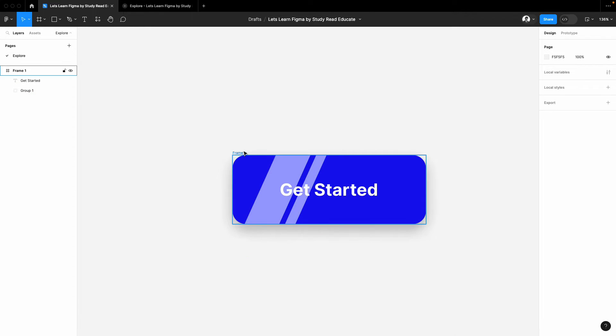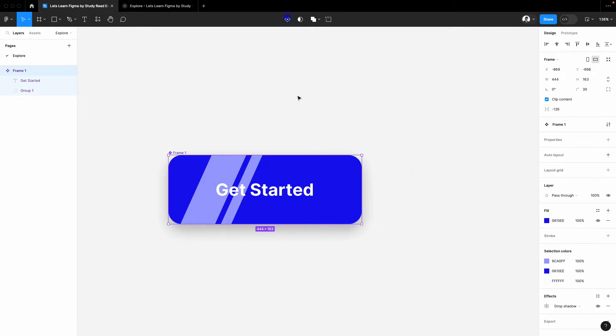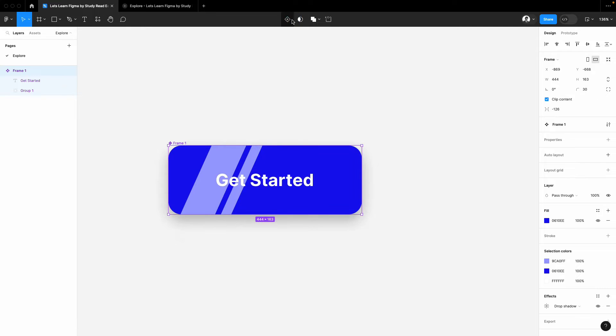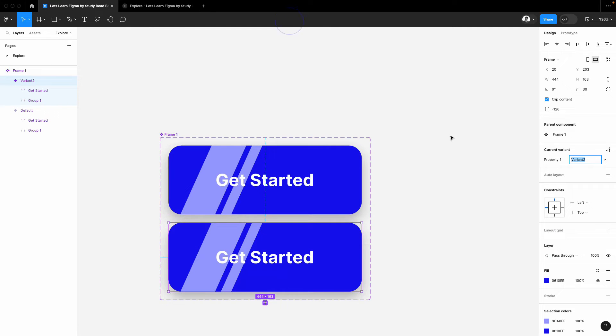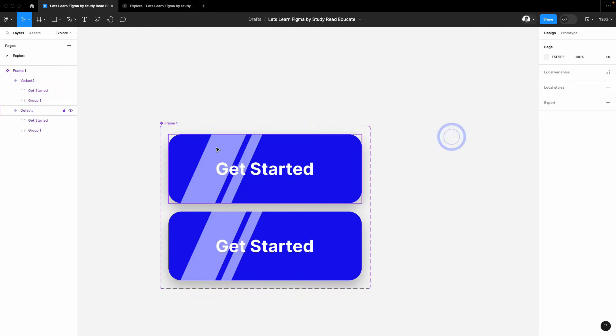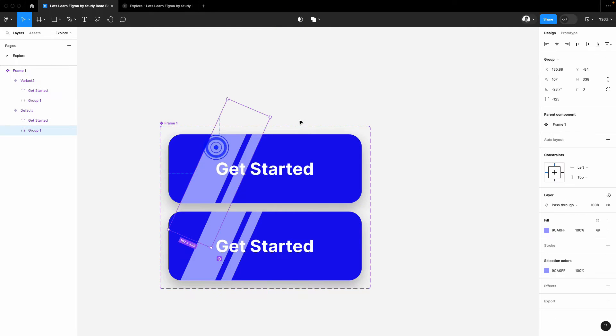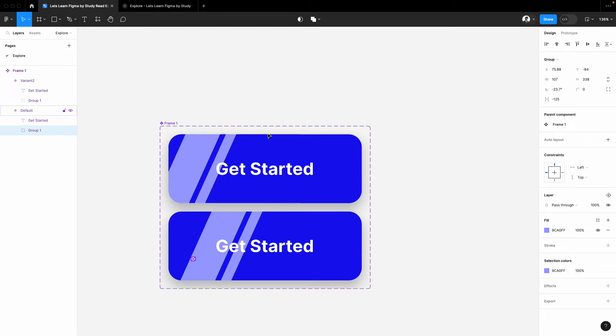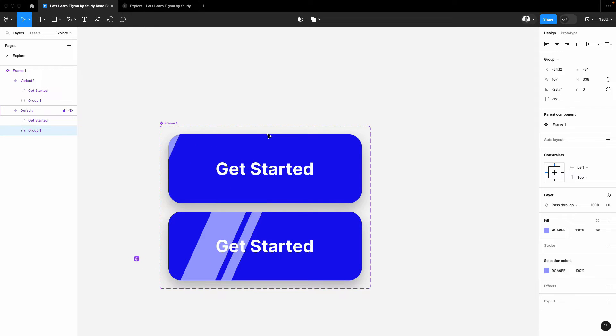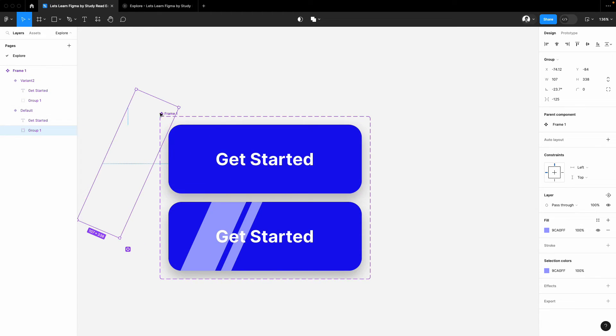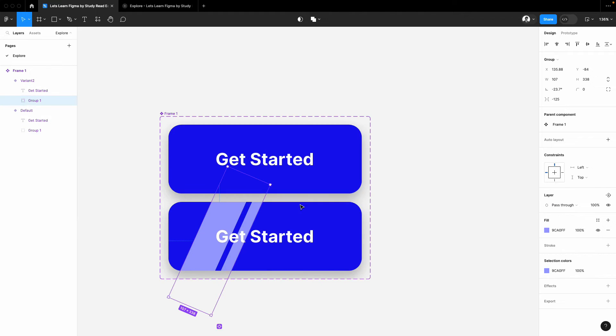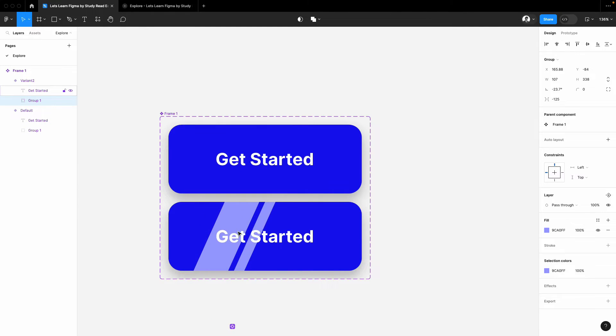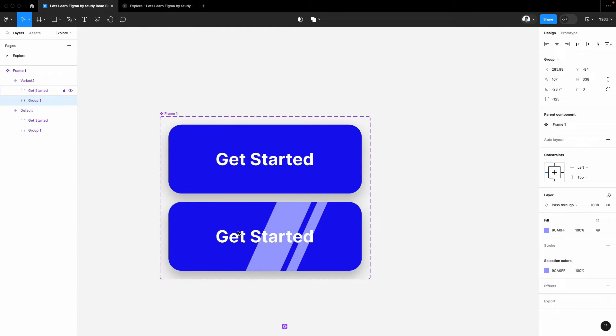Now select this frame, make it a component, add a variant of it. That's it. In the first button, select the group and put it outside of the frame on the left side. Select the second button's group and now keep this on the right side.